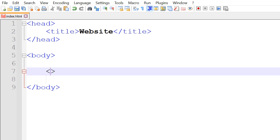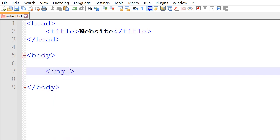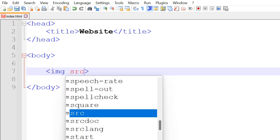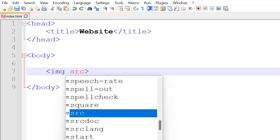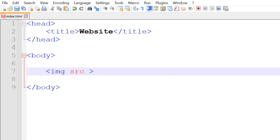So before we do that, we have the image tag which is IMG and the SRC which stands for source. This specifies the image by its URL and it equals to quotation marks.